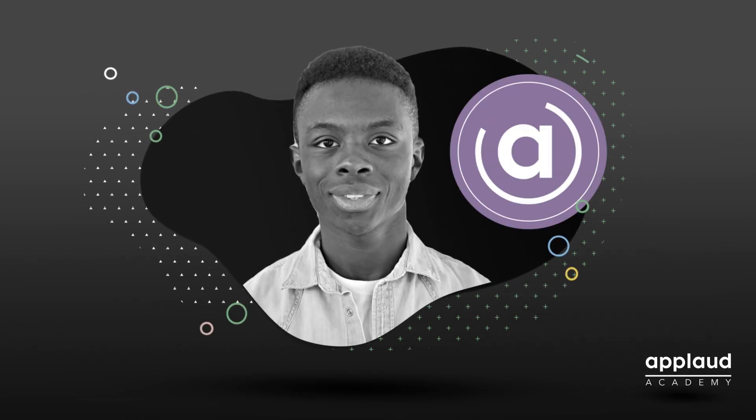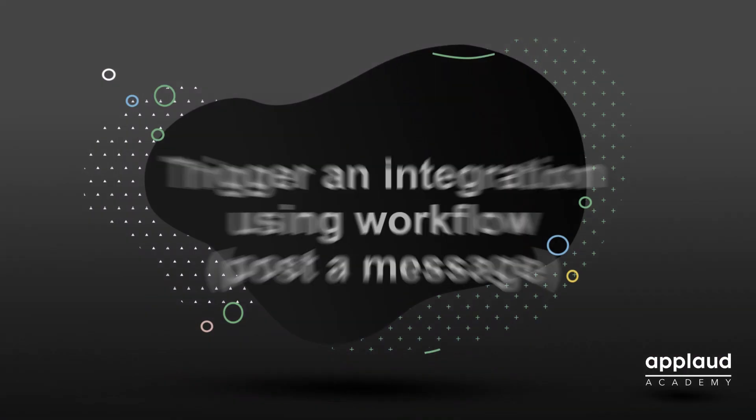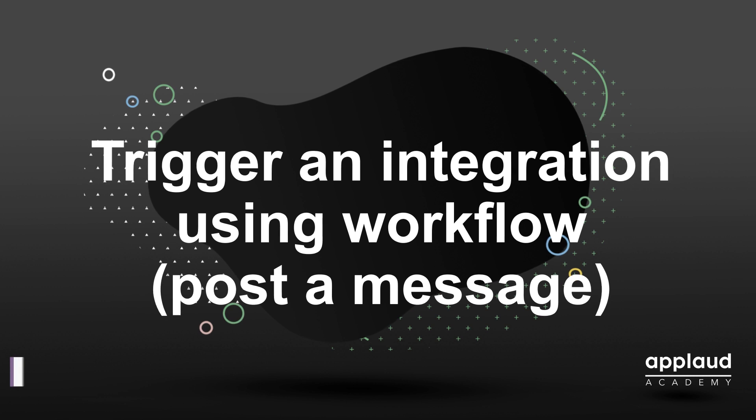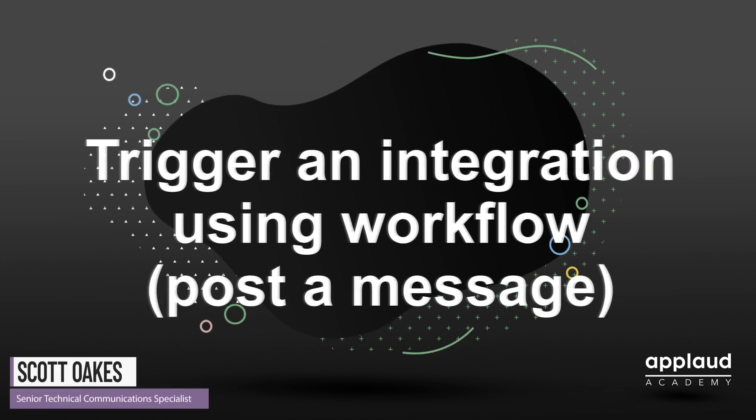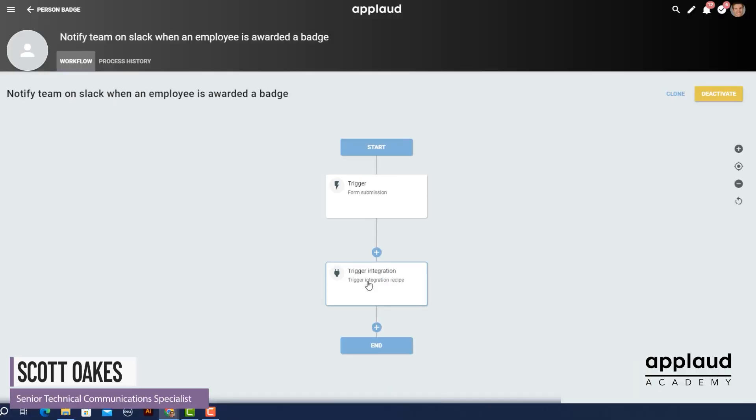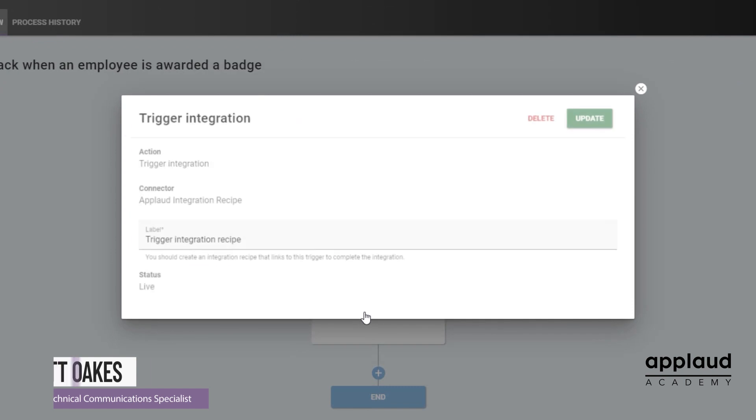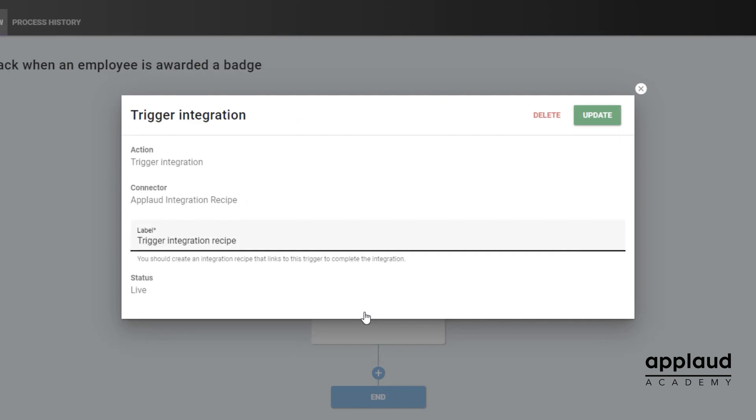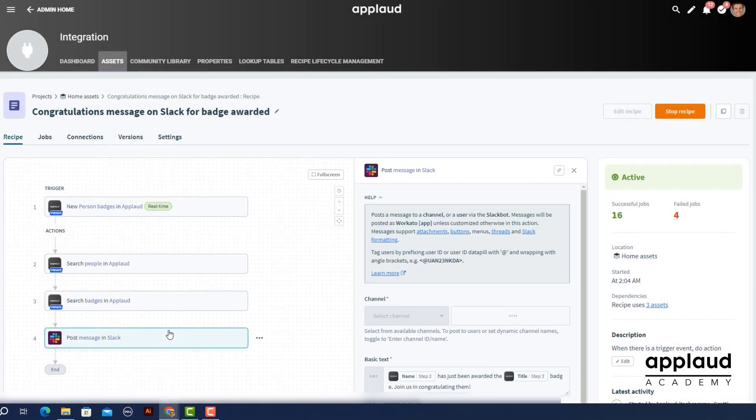Welcome to Applaud Tutorials. In this tutorial we trigger an integration using Workflow. This time we're posting a message in Slack.